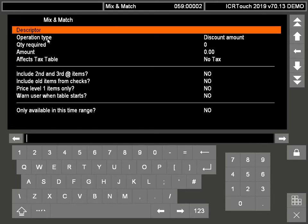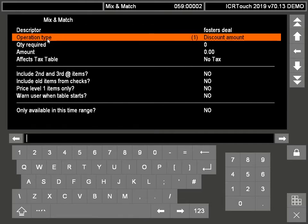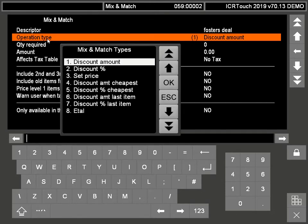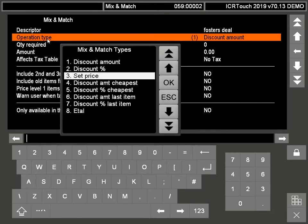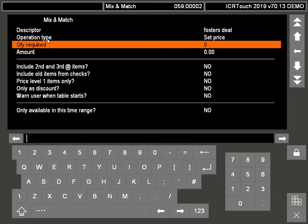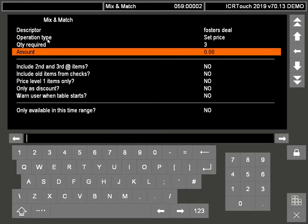We're going to call this Fosters deal. The discount type, we're going to press enter there, and then we're going to go down to set price. We need the quantity required, which will be three, so we need to enter a three there. And the amount is £10.